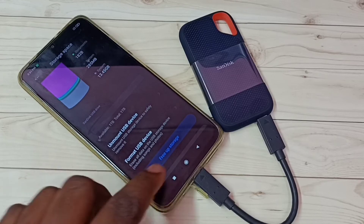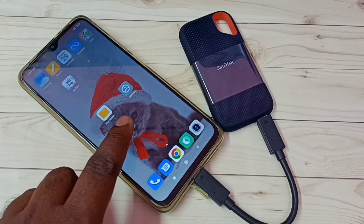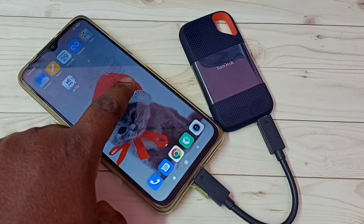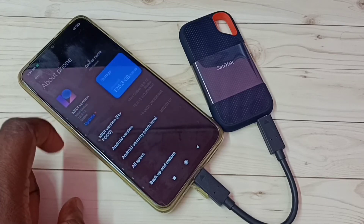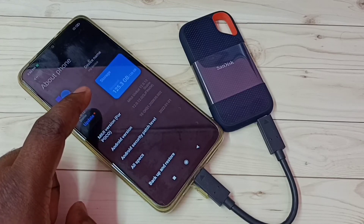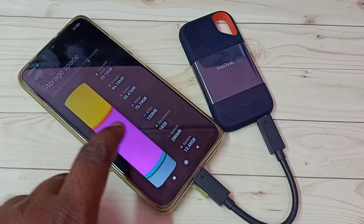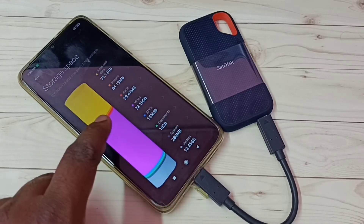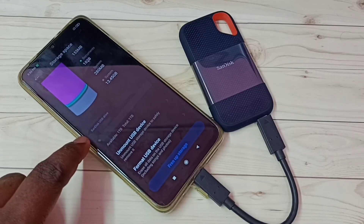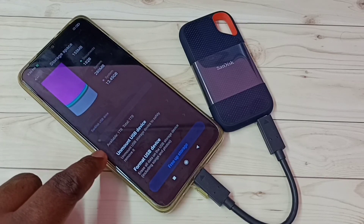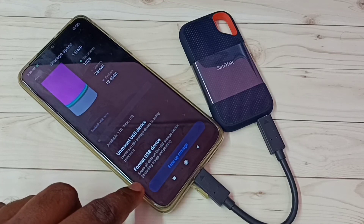Let me close it, then go to Settings. Tap on Settings, then tap on About Phone, then tap on Storage, then scroll down. We will get the same options here — SanDisk USB drive, available 1TB, total 1TB, with unmount and format options.